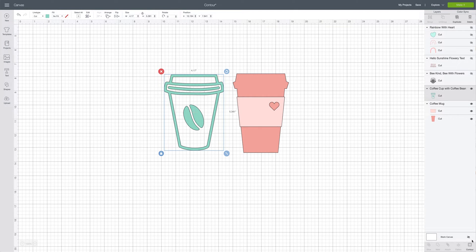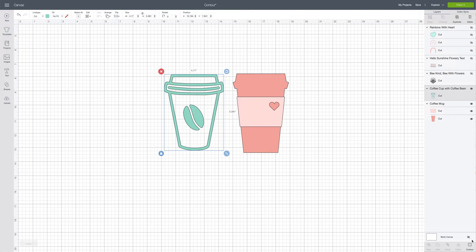The contour button is used to remove any part of an image that you don't want to have in your final cut file, so it helps you edit your cut files. I'm going to show you exactly what that looks like.